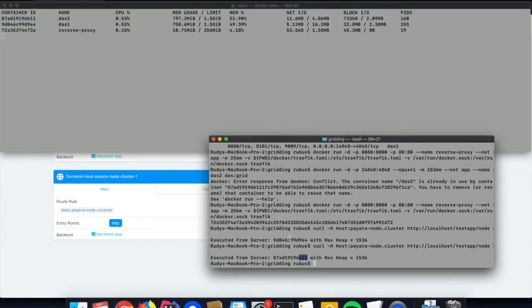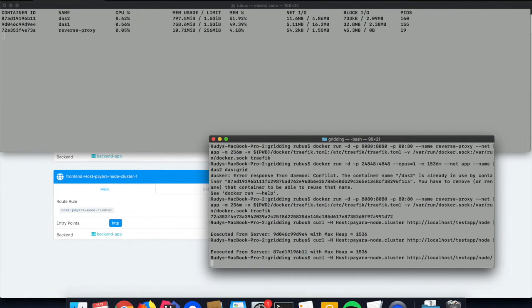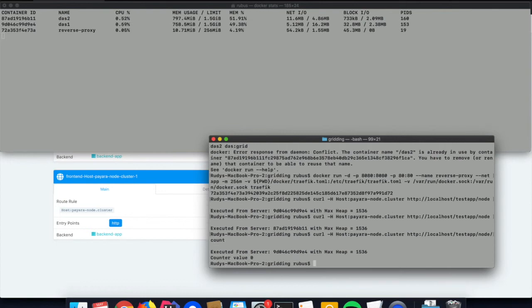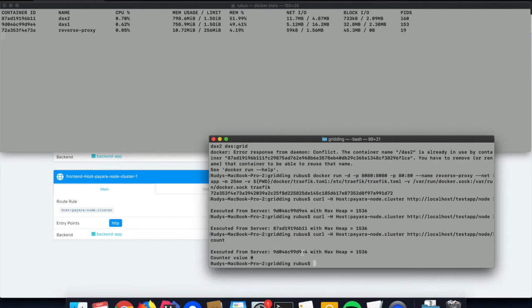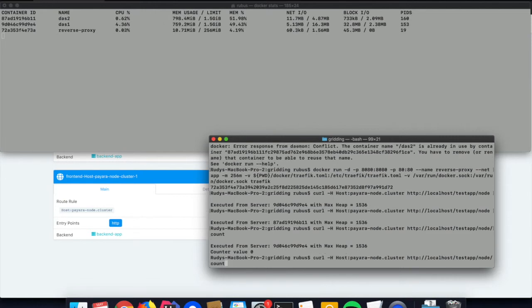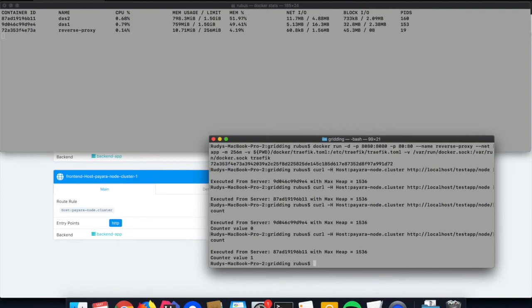We can go even a step further and test that data grid functionality so we can share information between the two instances. On the first call, the value zero is put on the data grid, so the first Payara server is putting it there. If we execute it the second time, we see that we receive the value one, so it has picked up that first zero initialization, but that is now done by the second server.